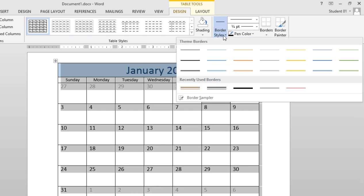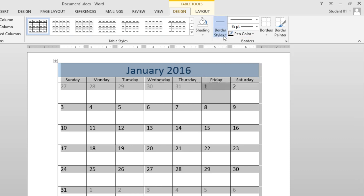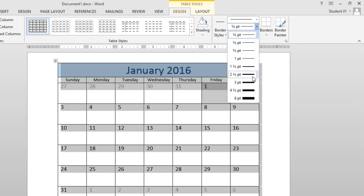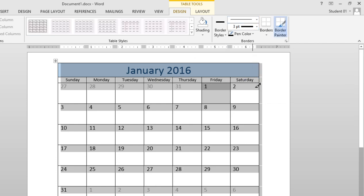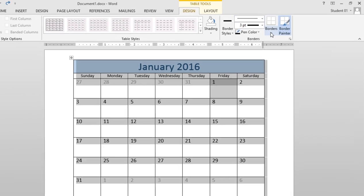Here are some theme borders, as well as some recently used ones on the bottom. What I'll do is choose a thicker border for this calendar, and I'll choose Borders.